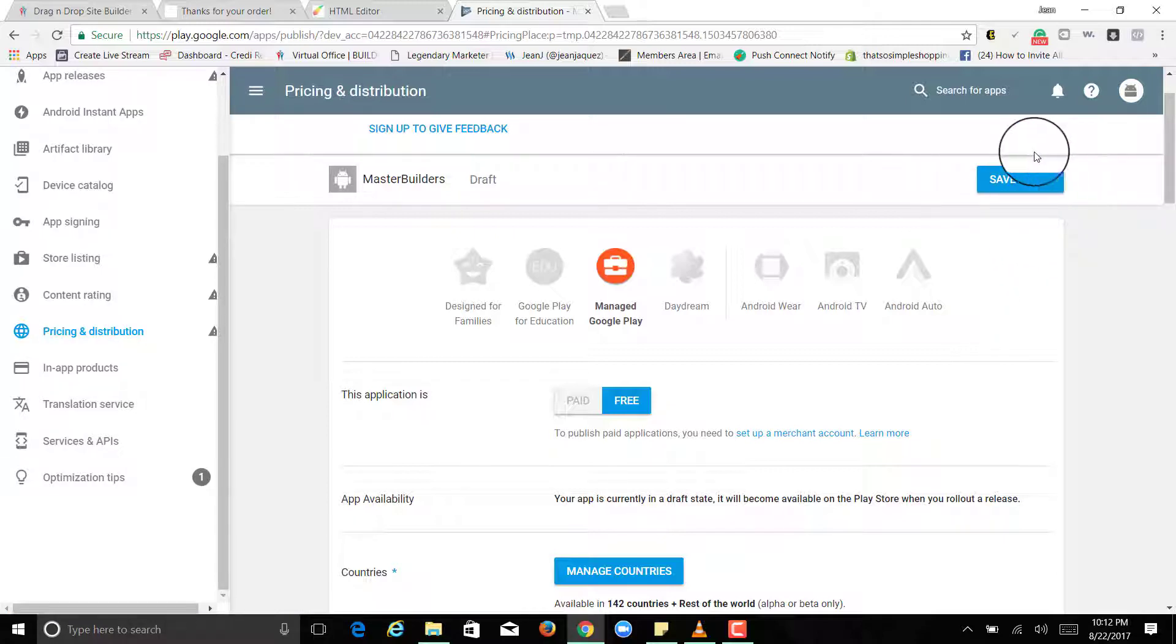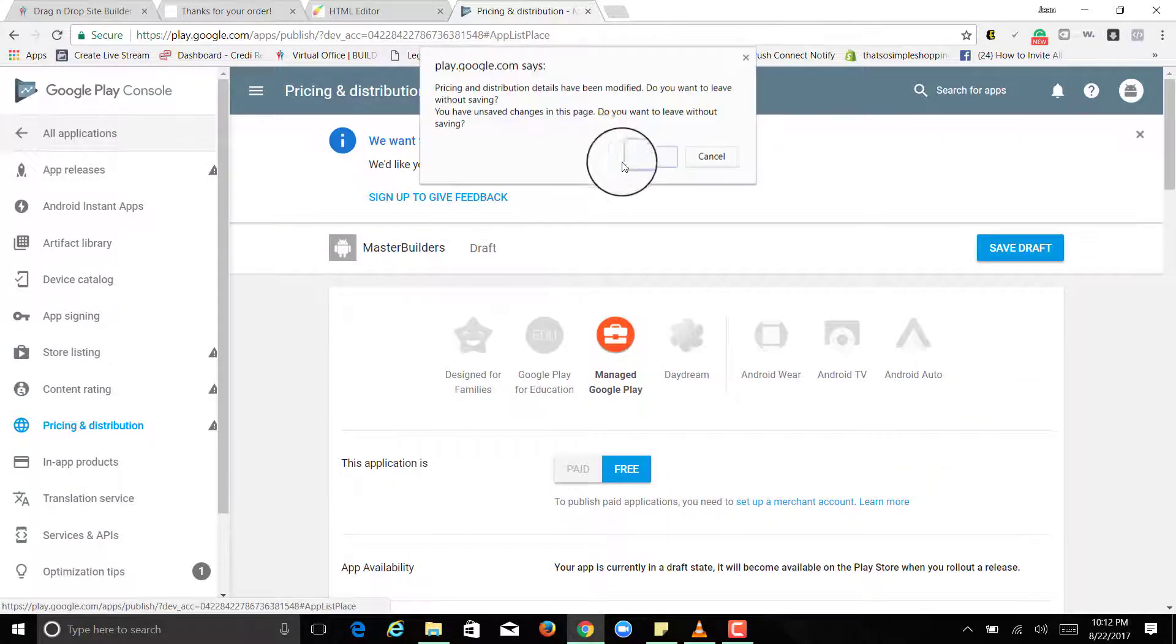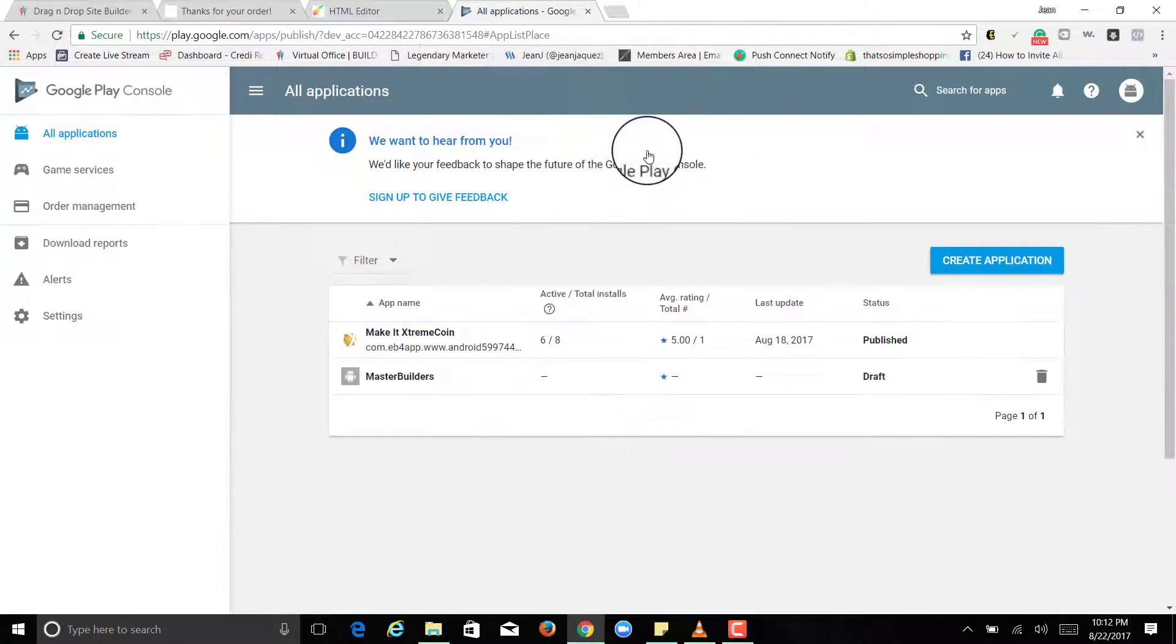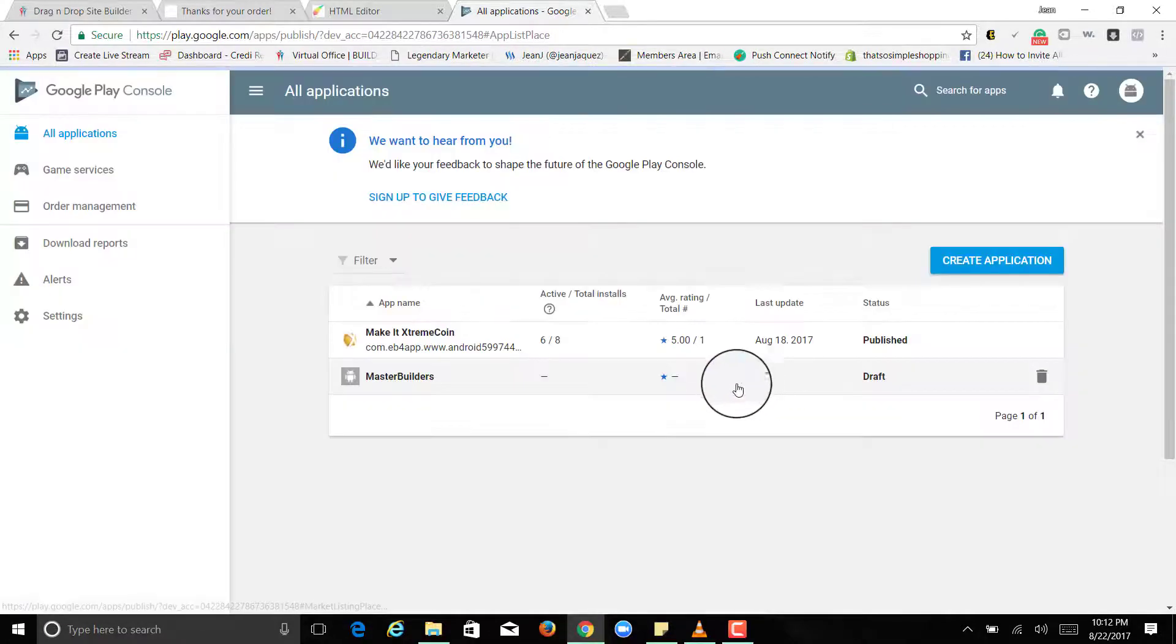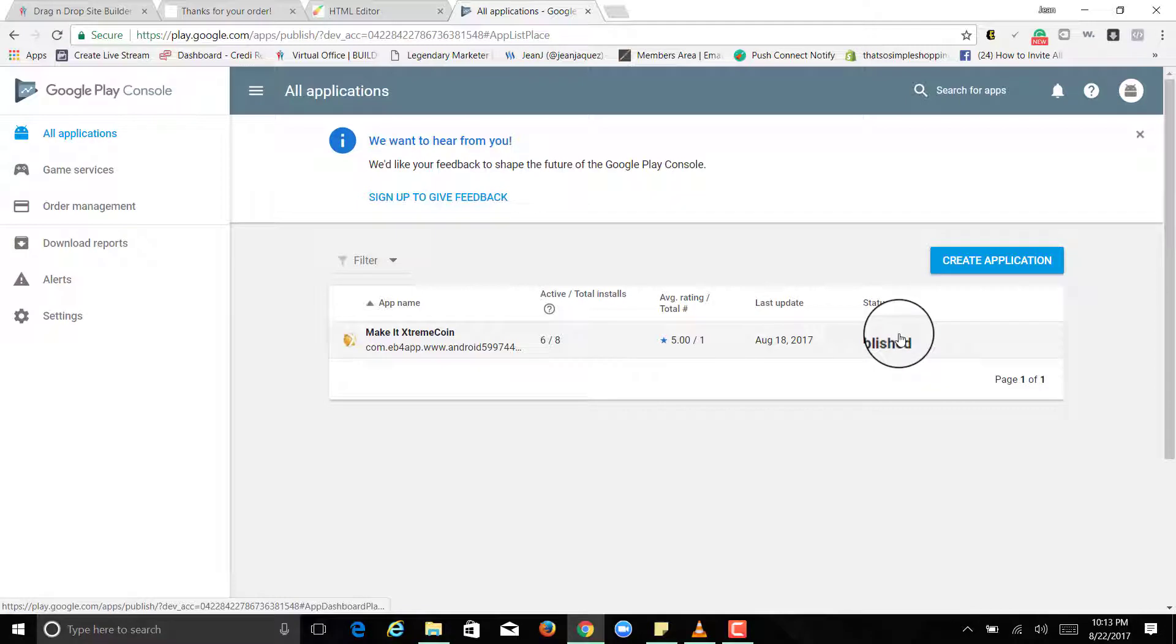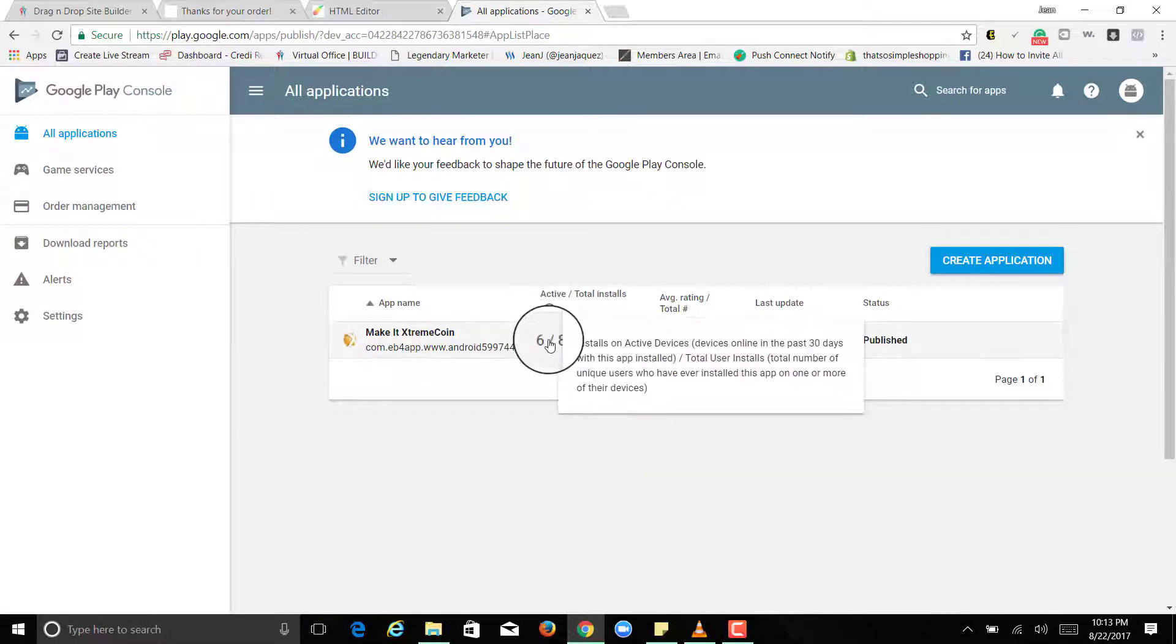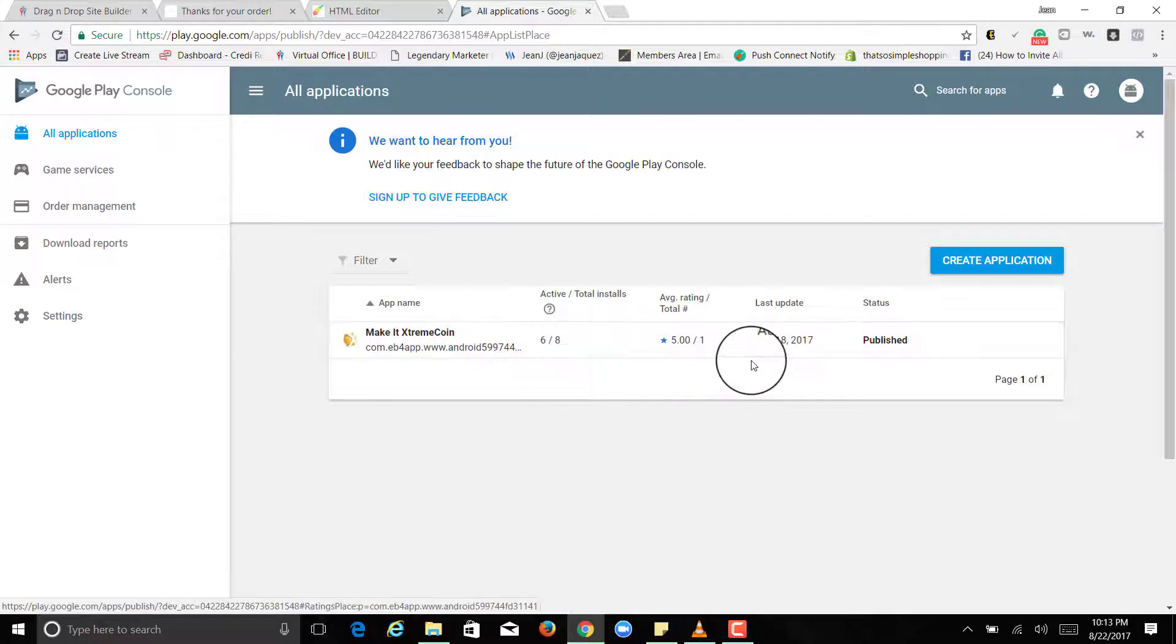And then you'll press save and then you're going to see right here it's going to say publish, ready to publish. And when you're ready to publish you're going to see right here and it's going to say pending. I've already had six installs, I guess that's pretty cool.